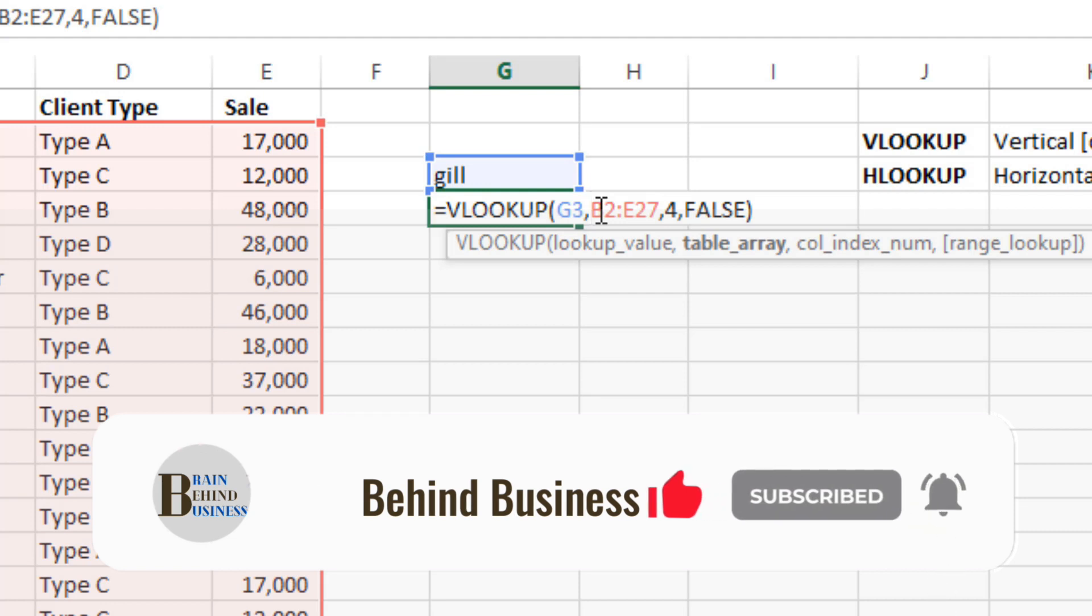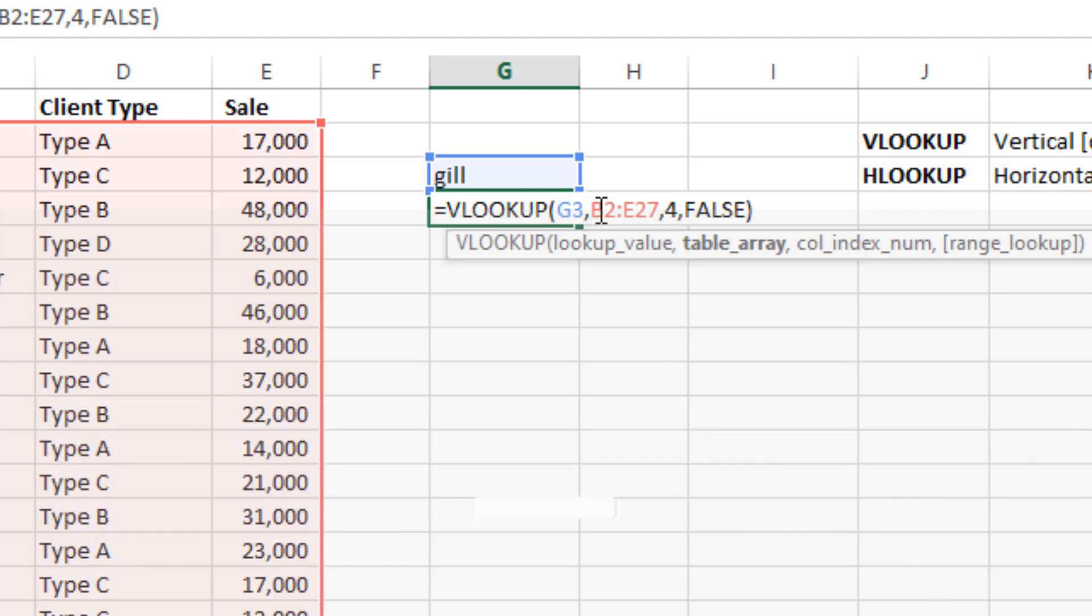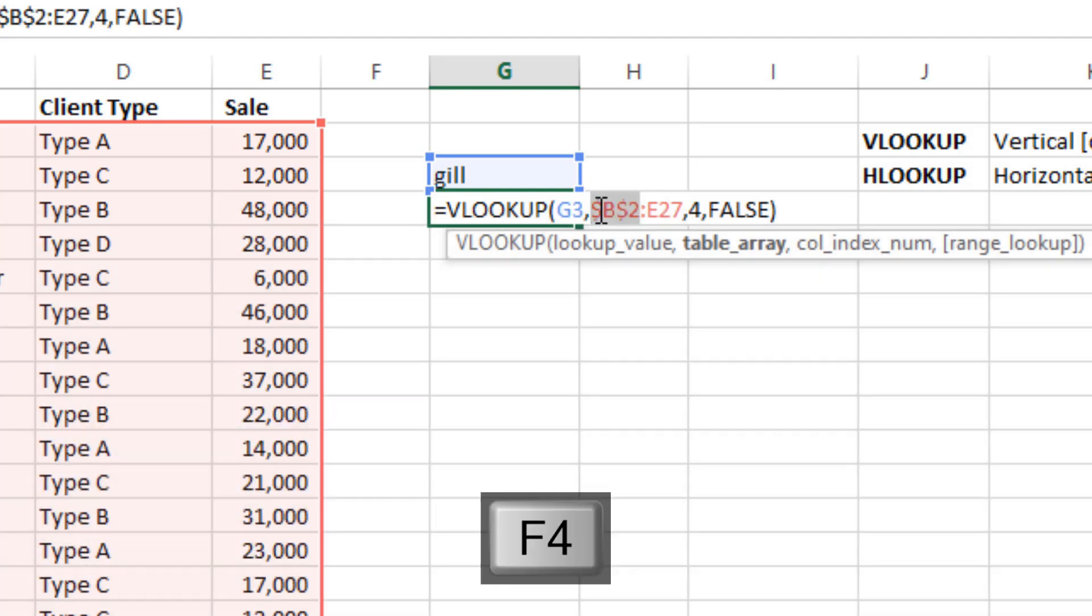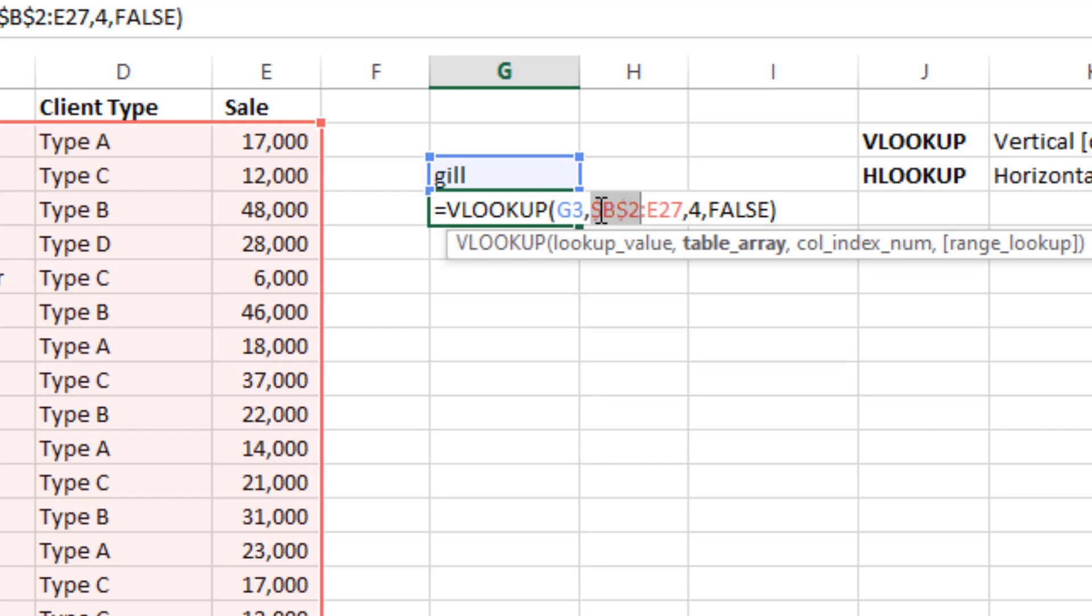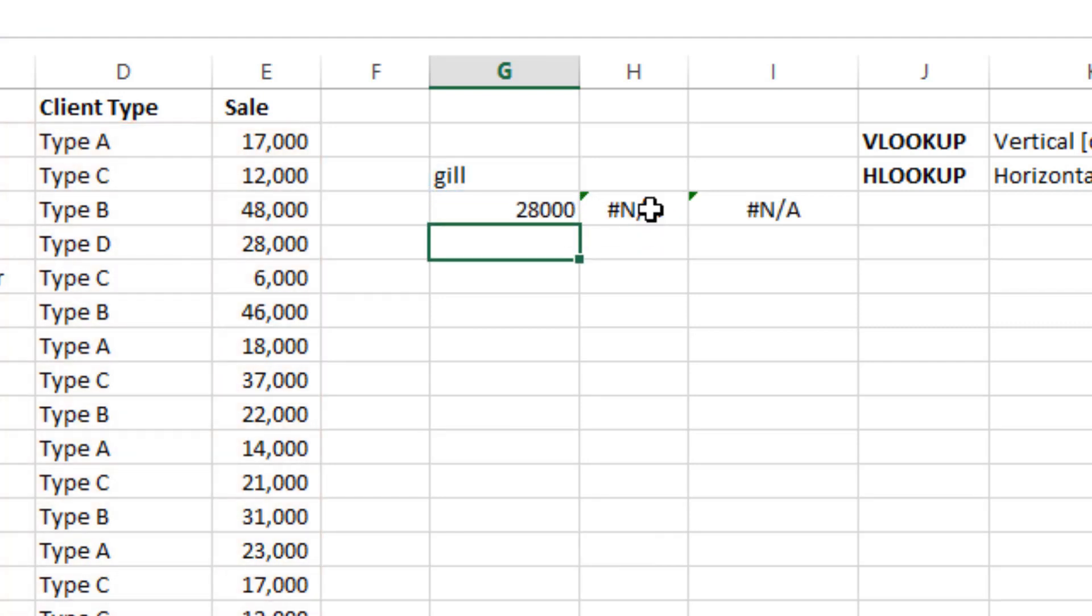As you can see, the dollar sign. So dollar signs means it's locked. Column and the row both are locked. And you have to repeat it here as well. So F4. And you can see the dollar sign, so it means all the data is locked. And you can press Enter.